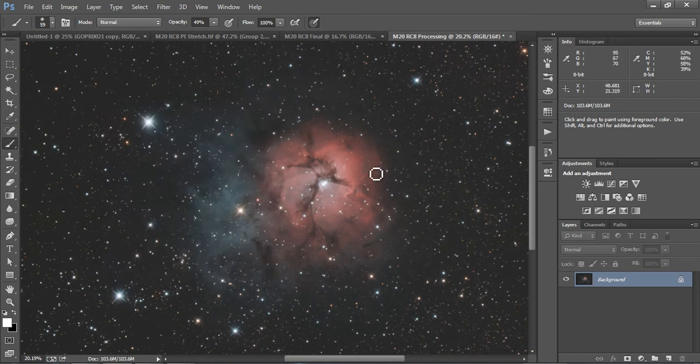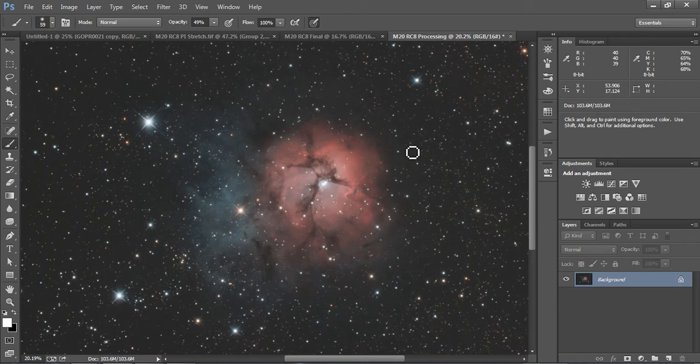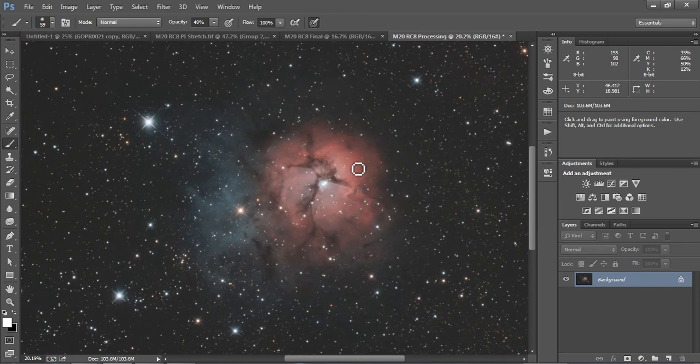Alrighty, so today we're here we have an image of M20 that I've been working on and I'm going to show you how you can create a little bit more contrast within this nebulosity and really sharpen some of these things.